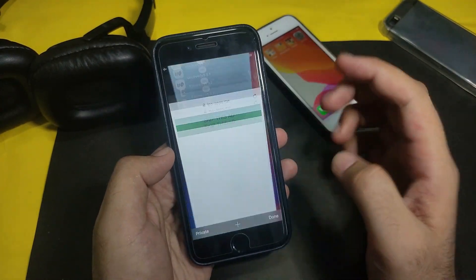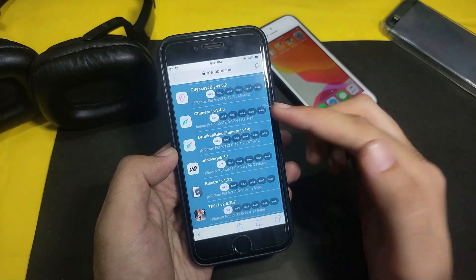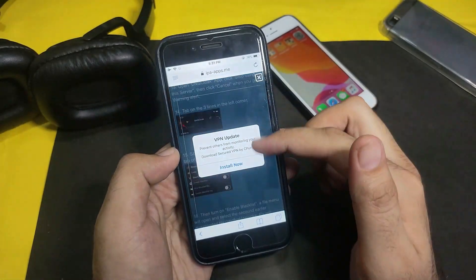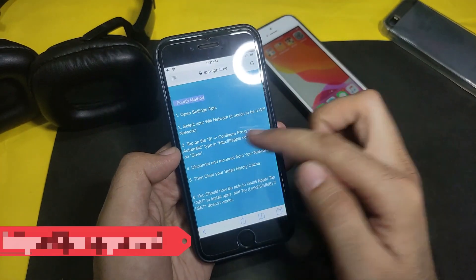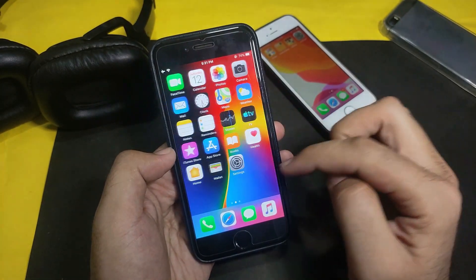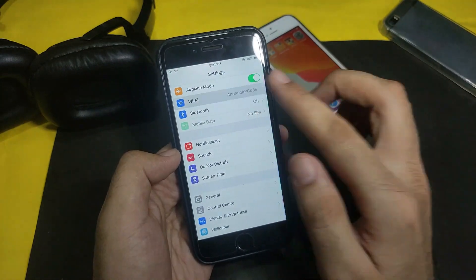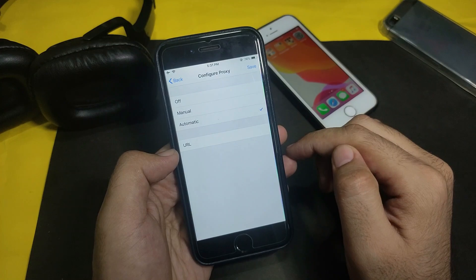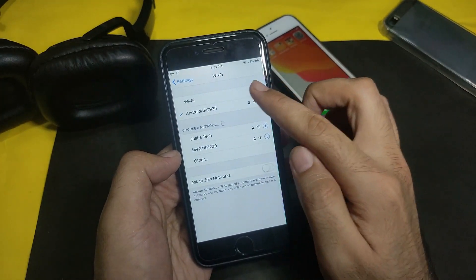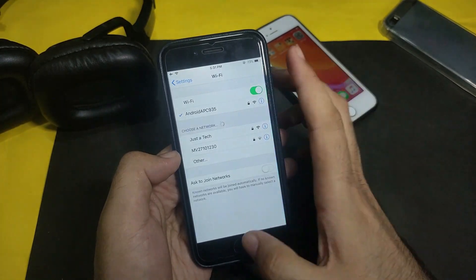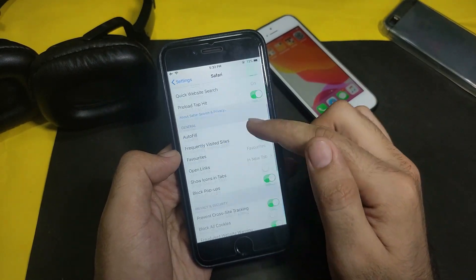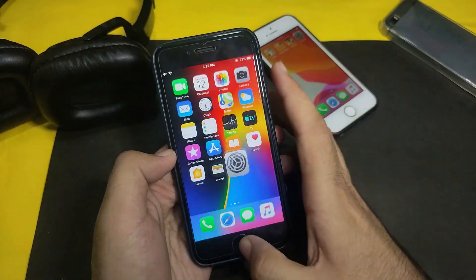Go back to the website, uninstall unc0ver, and if the first link isn't working, try all the other links. If none work, go to the Fix Revoke option and try the proxy method. Copy the proxy address, then go to Settings, open your Wi-Fi settings, tap the info button, tap Configure Proxy, select Automatic, and paste the URL. Then click Save.